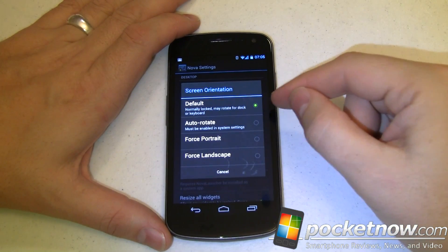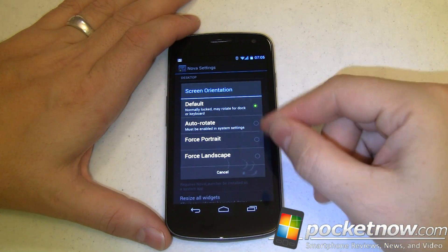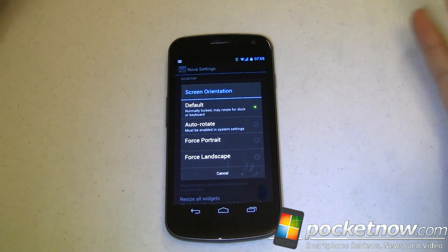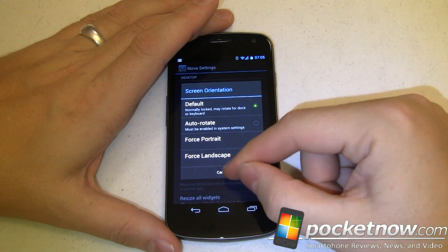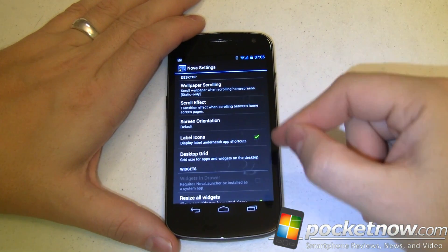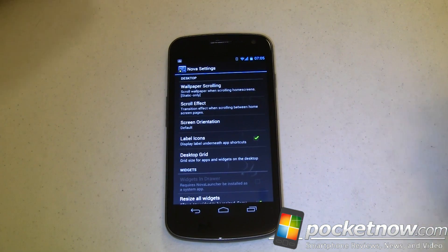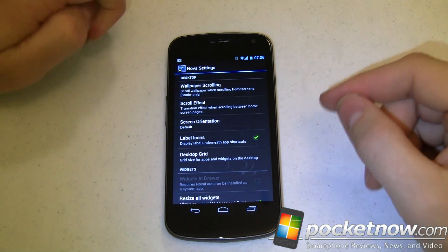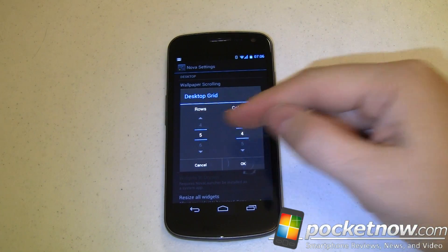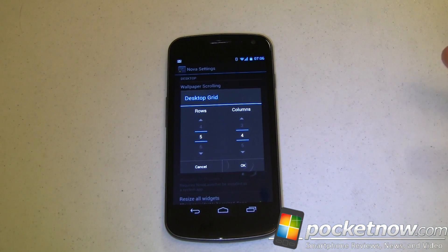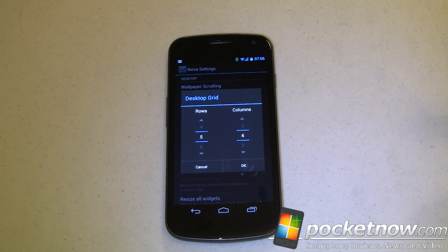Screen orientation can be set to default — normally locked but can rotate when docked — auto-rotate based on system settings, or forced into portrait or landscape. So you can have a landscape home screen without flipping your phone around. Label icons: you can display or hide the label underneath app shortcuts, which is nice if you recognize icons without the text — you could turn that off to clean up some clutter. Desktop grid lets you set the grid size; right now it's five rows and four columns. You can adjust that, though this is the best balance to avoid overcrowding.